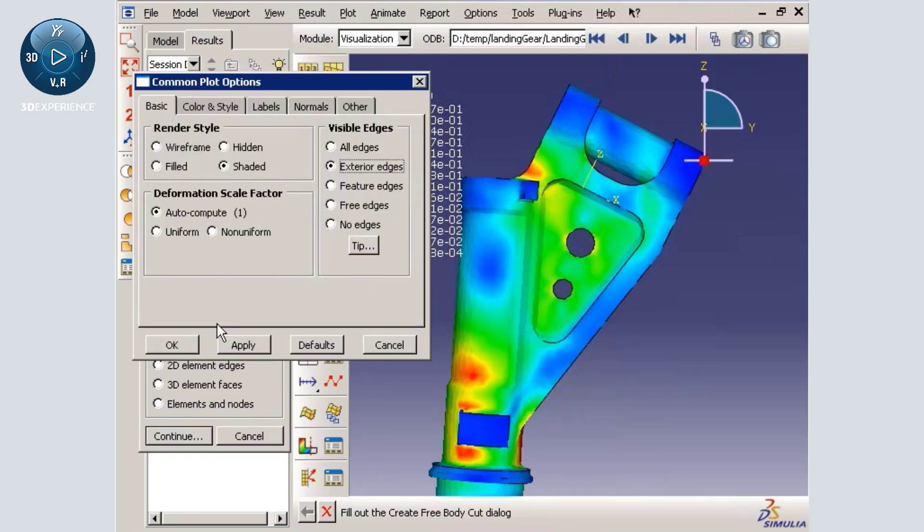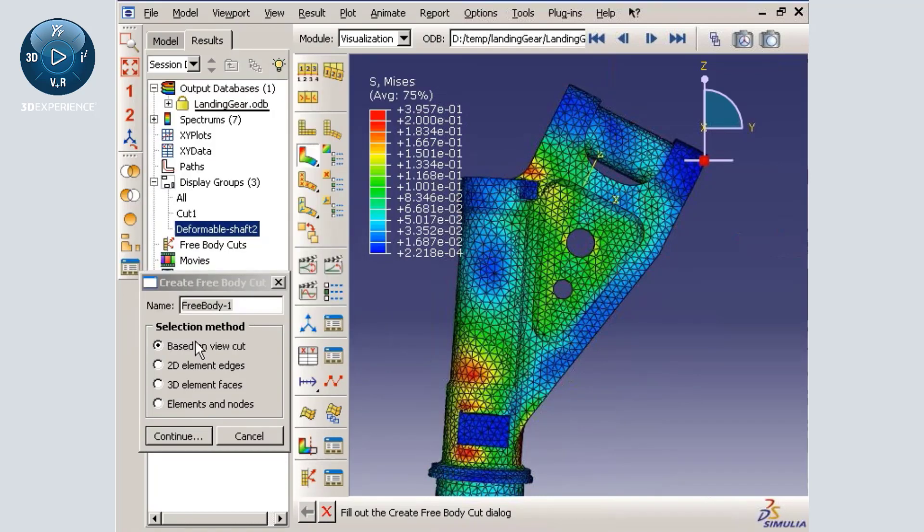However, when I display the mesh for the part, you will see that the tetrahedral mesh is not ideal for creating free body cuts.